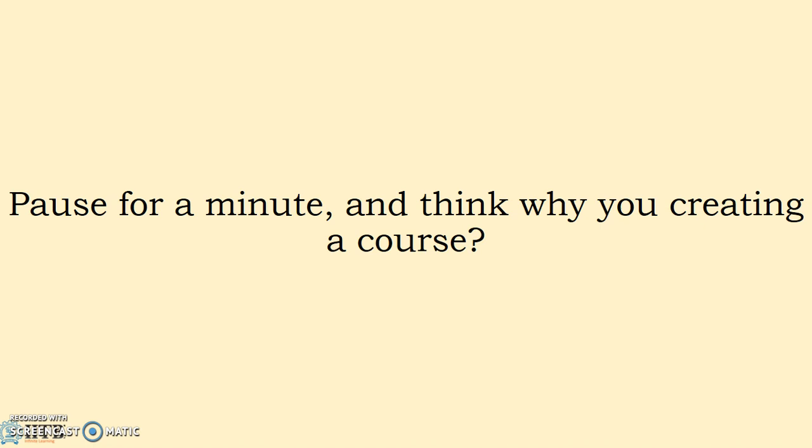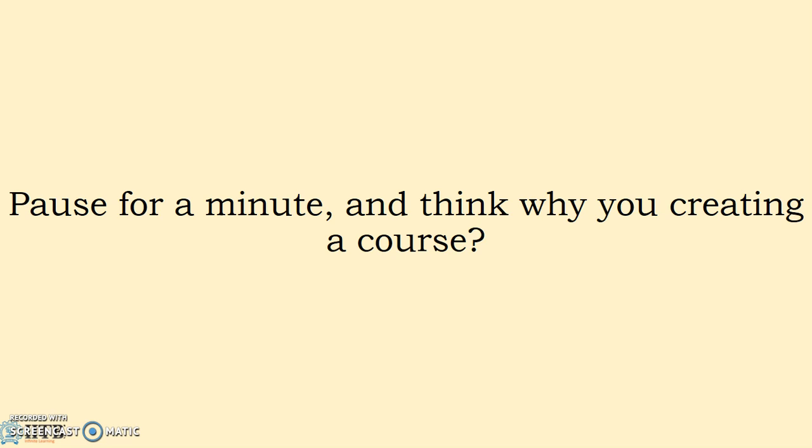Obviously many times it happens that while delivering a lecture in front of an audience of 60 or 120 or maybe 240, we as a teacher are not confident that whatever we are delivering is reaching up to the end or to all the audience.